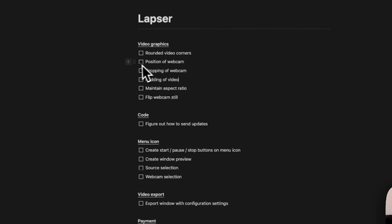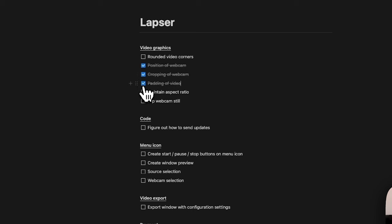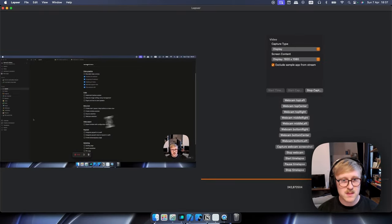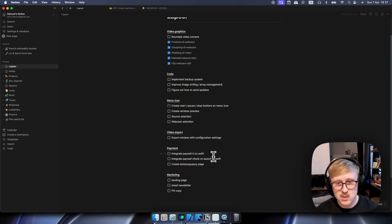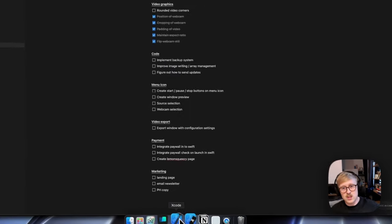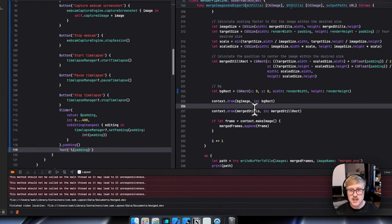So yeah, let's check the notion doc. I can tick off position a webcam, cropping, padding, maintain, flip, damn. For the moment, all the frames are still just stored in a single array, which is not good. So I need to change that next time.